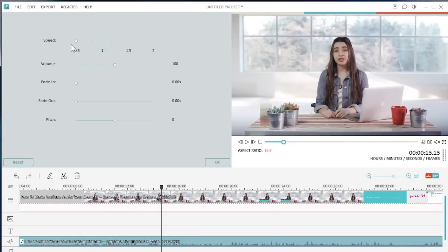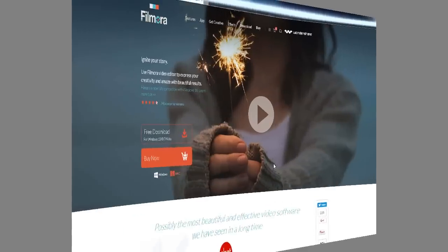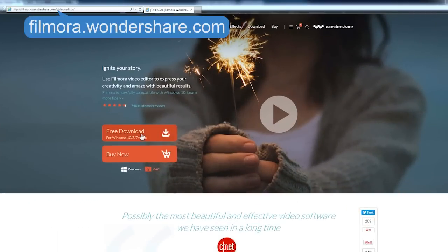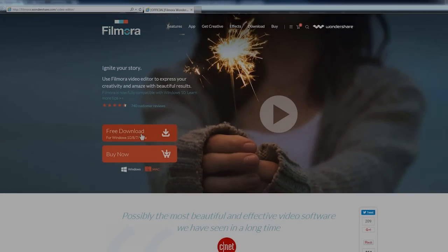That's it! I hope you've learned how to speed up or slow down music with Filmora. Click the link in the description box below to visit filmora.wondershare.com and download a free trial version to get started now.